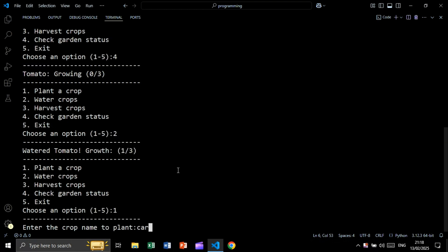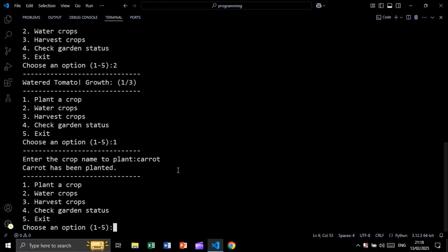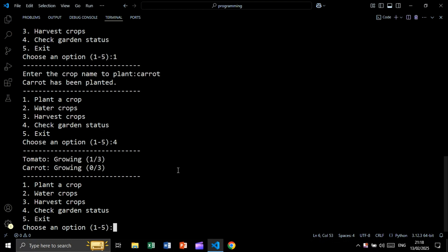Now let's plant again — let's say carrot. Let's check: as you can see we have tomato and carrot in the garden. This is the growth rate of tomato and this is the growth rate of carrot. Now let's water again.